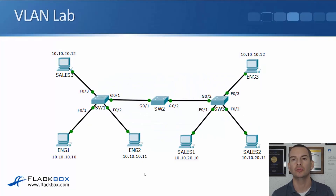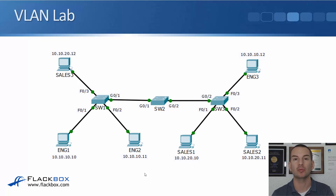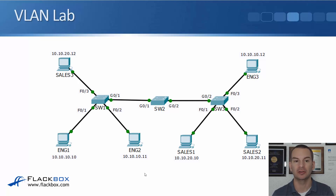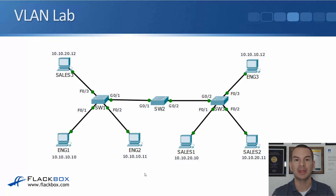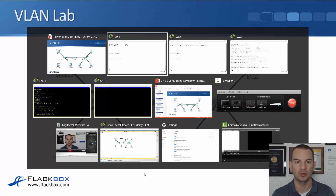In this lecture you'll learn how to configure VLAN trunk ports with a lab demo. The lab topology has Switch 1, Switch 2, and Switch 3. On Switch 1 and Switch 3 we have both engineering and sales clients. The engineering PCs are in the 10.10.10.0/24 subnet in the engineering VLAN, and the sales PCs are in the 10.10.20.0/24 subnet in the sales VLAN.